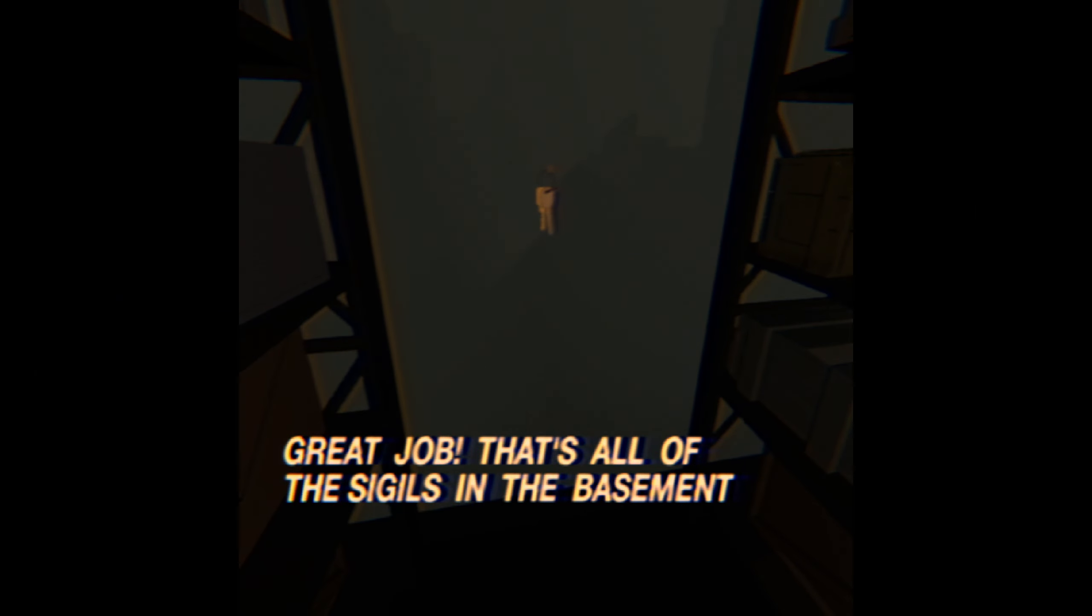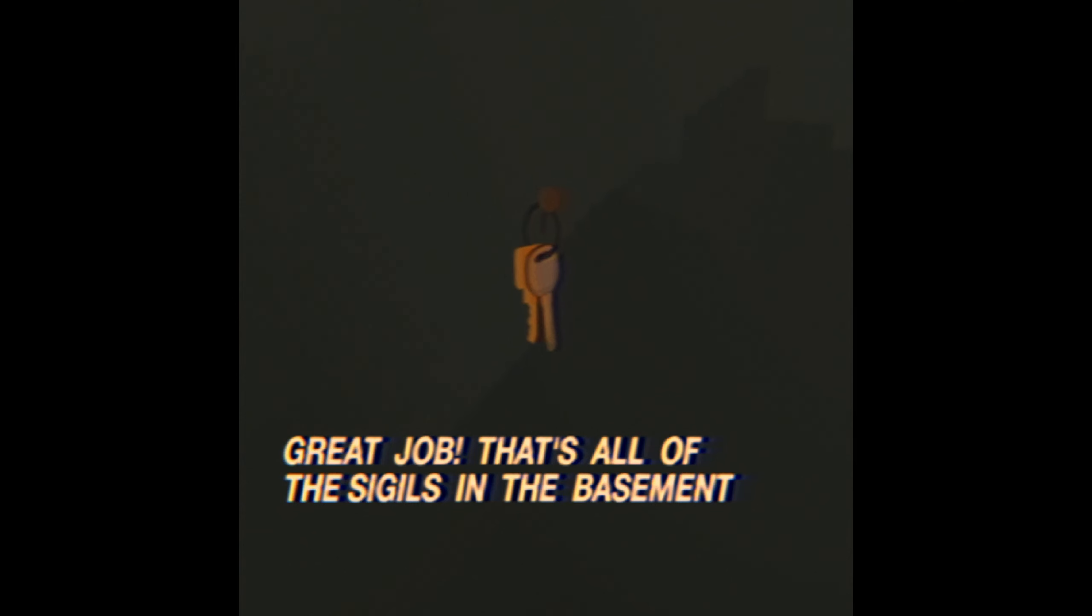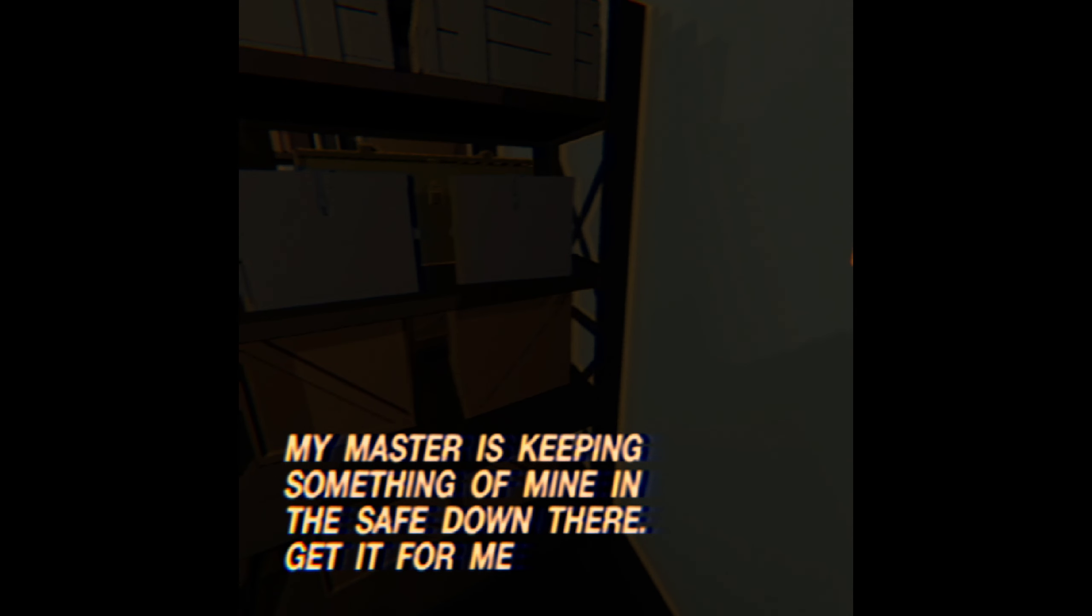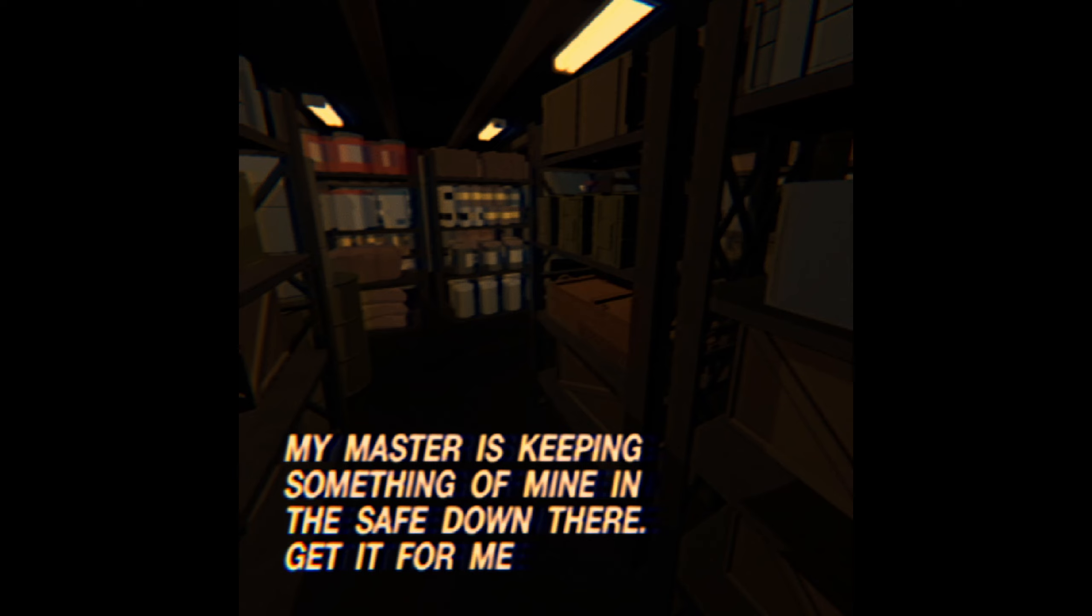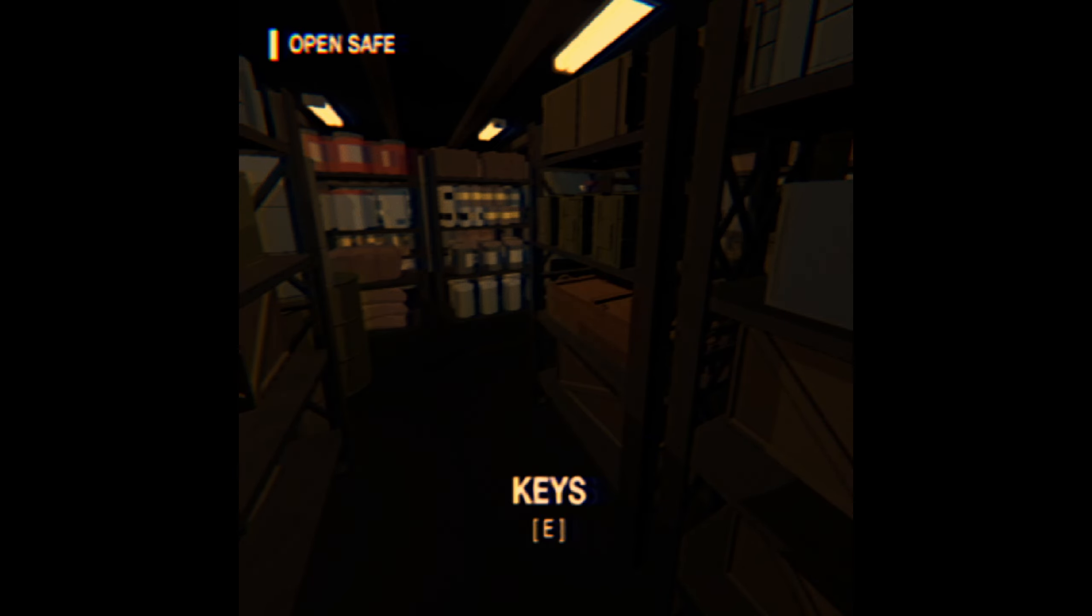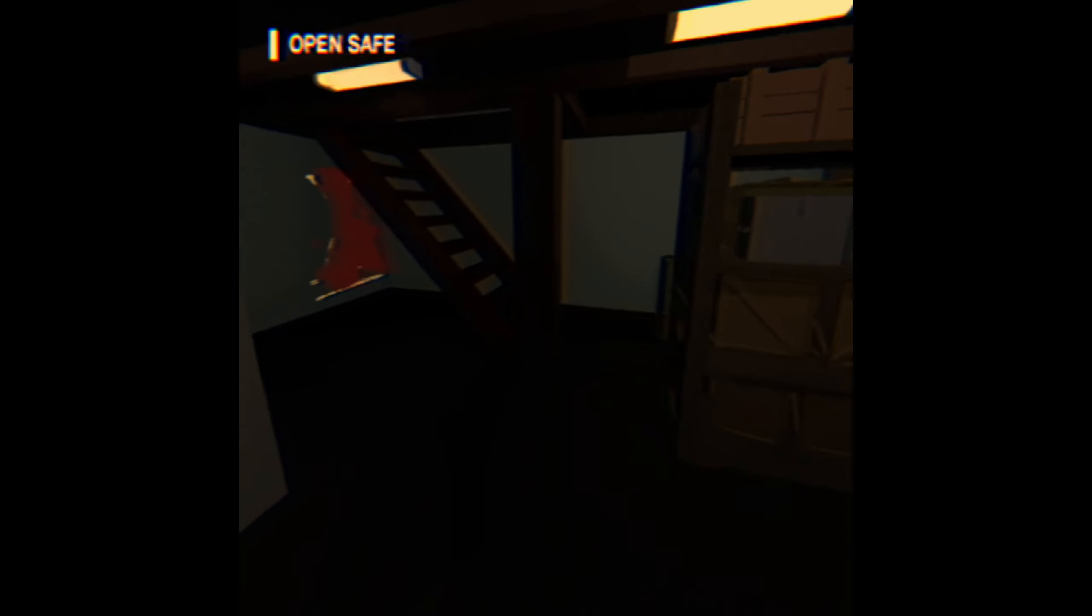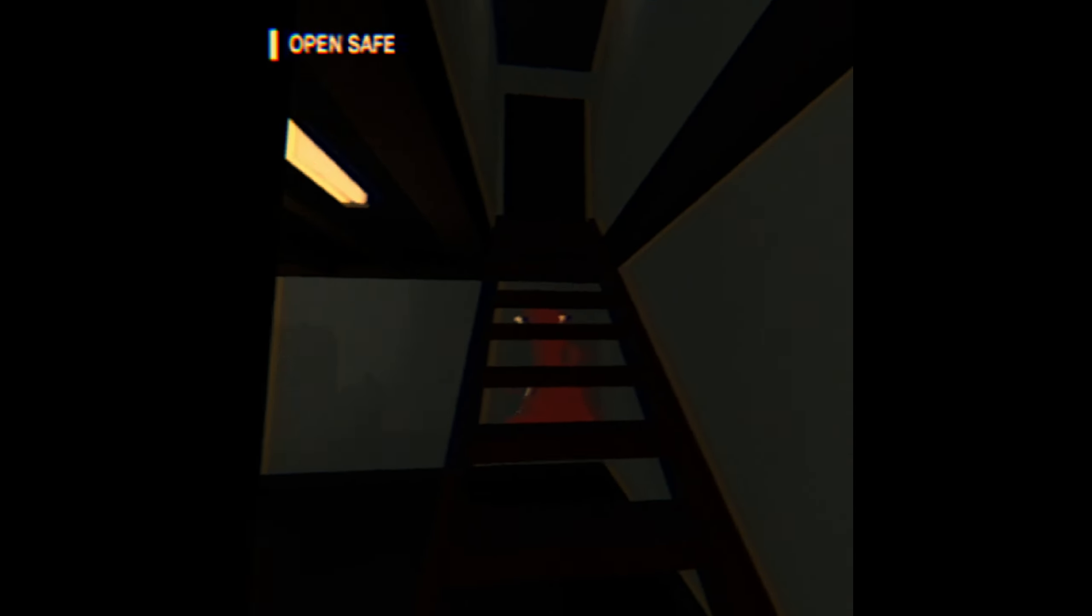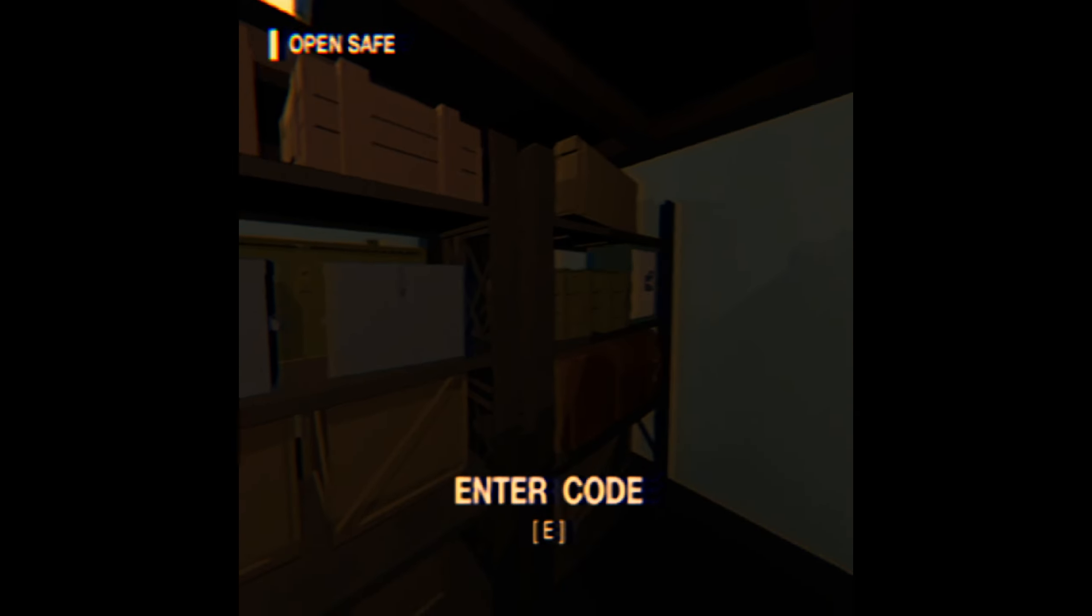That's all the sigils. My master— bro, stop calling him your master. That's kind of weird, that's really weird. I'm not into that, Mr. Garfield. Open the safe. Oh, I'm kind of blind. Wait, enter code from where? Oh, okay.